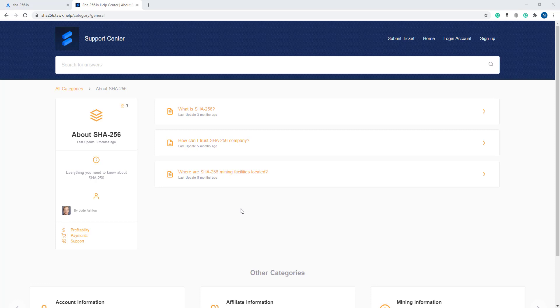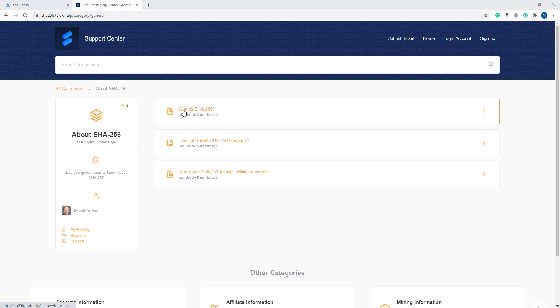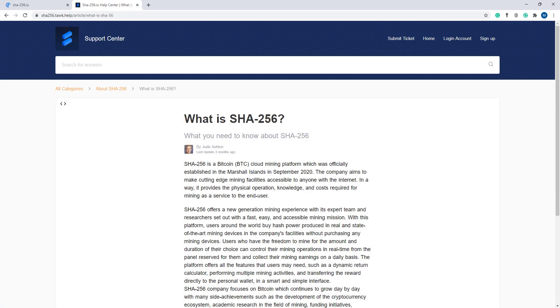Today I'm going to talk about the SHA-256 About section. There are three articles here: What is SHA-256, How can I trust SHA-256 company, and Where are the mining facilities located. SHA-256 is a Bitcoin cloud mining platform that is officially